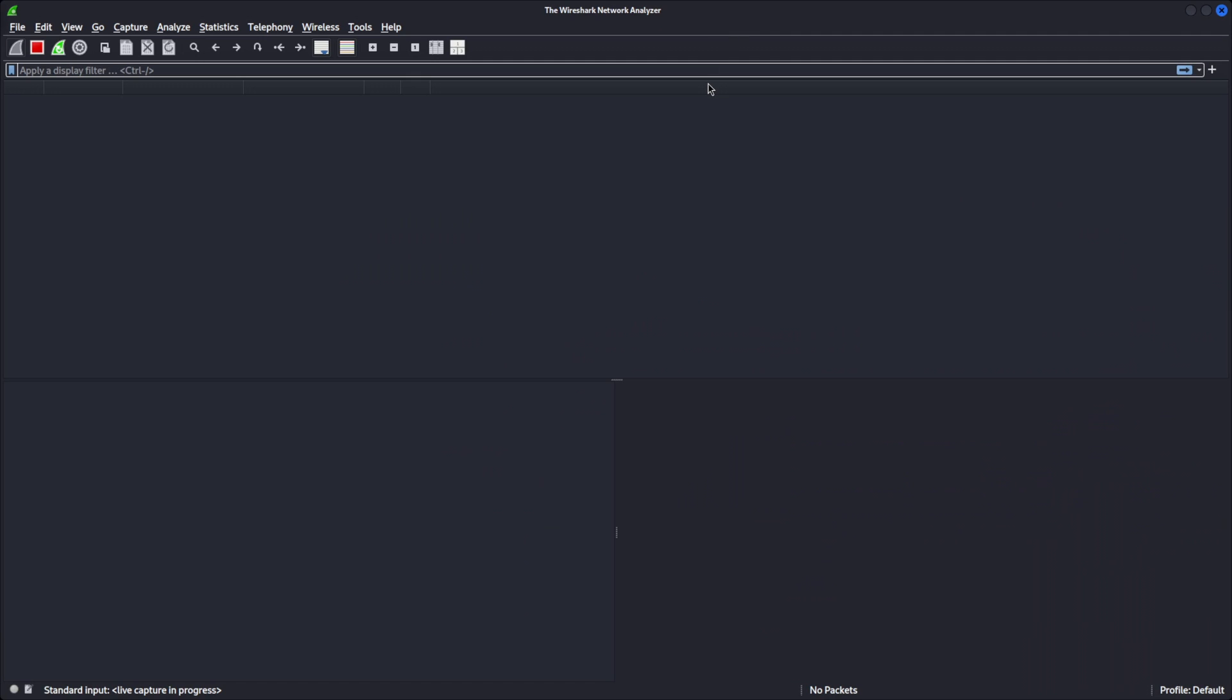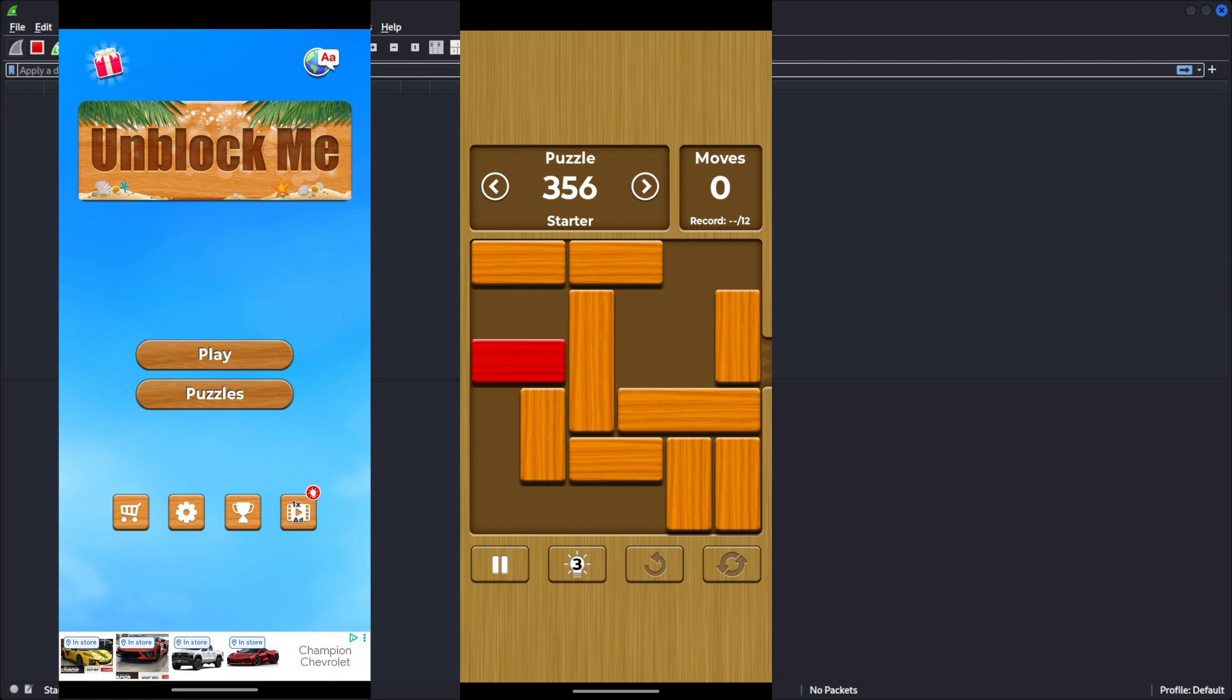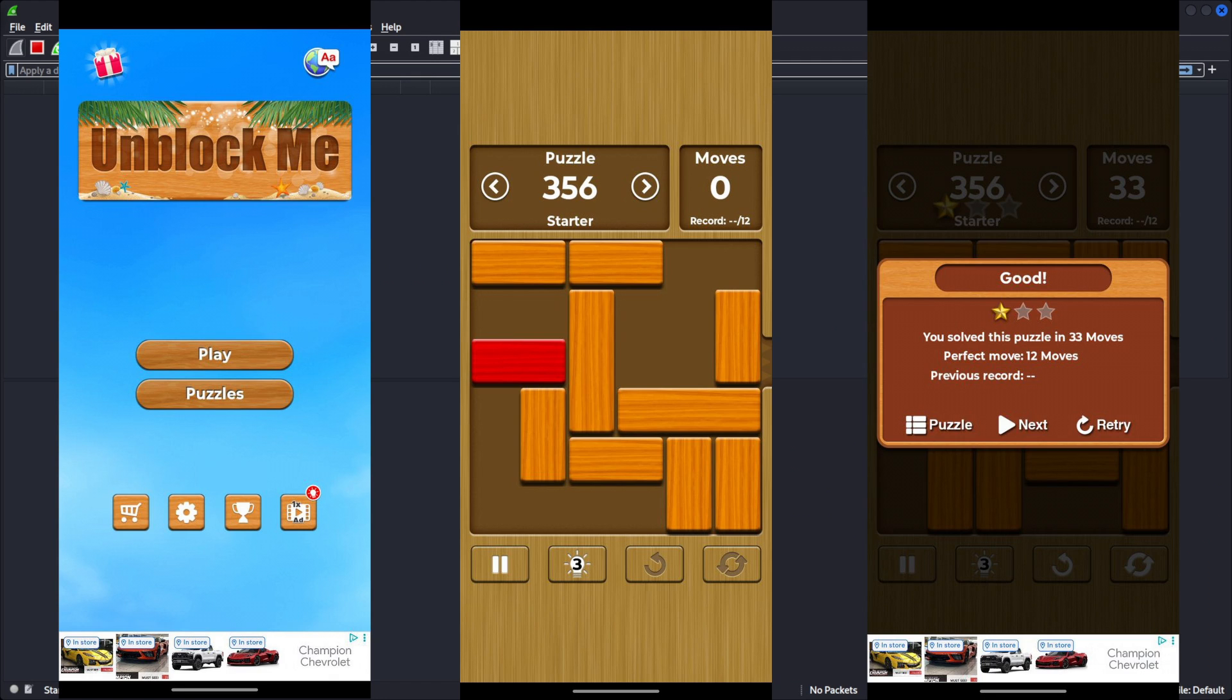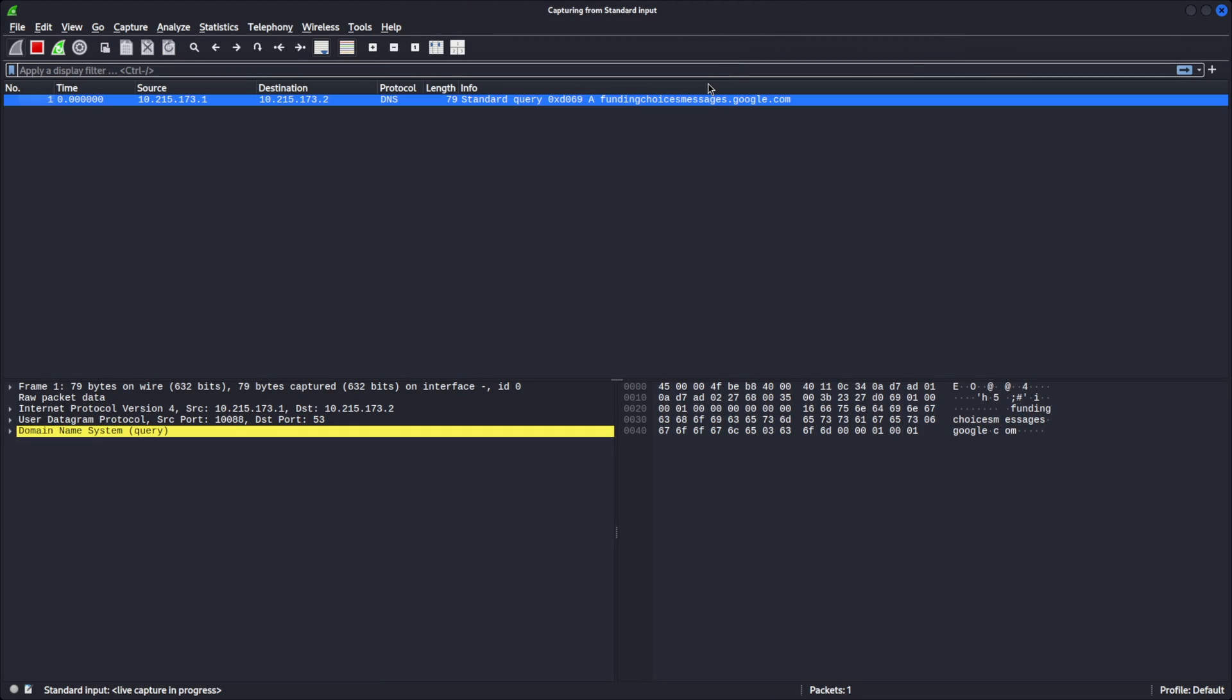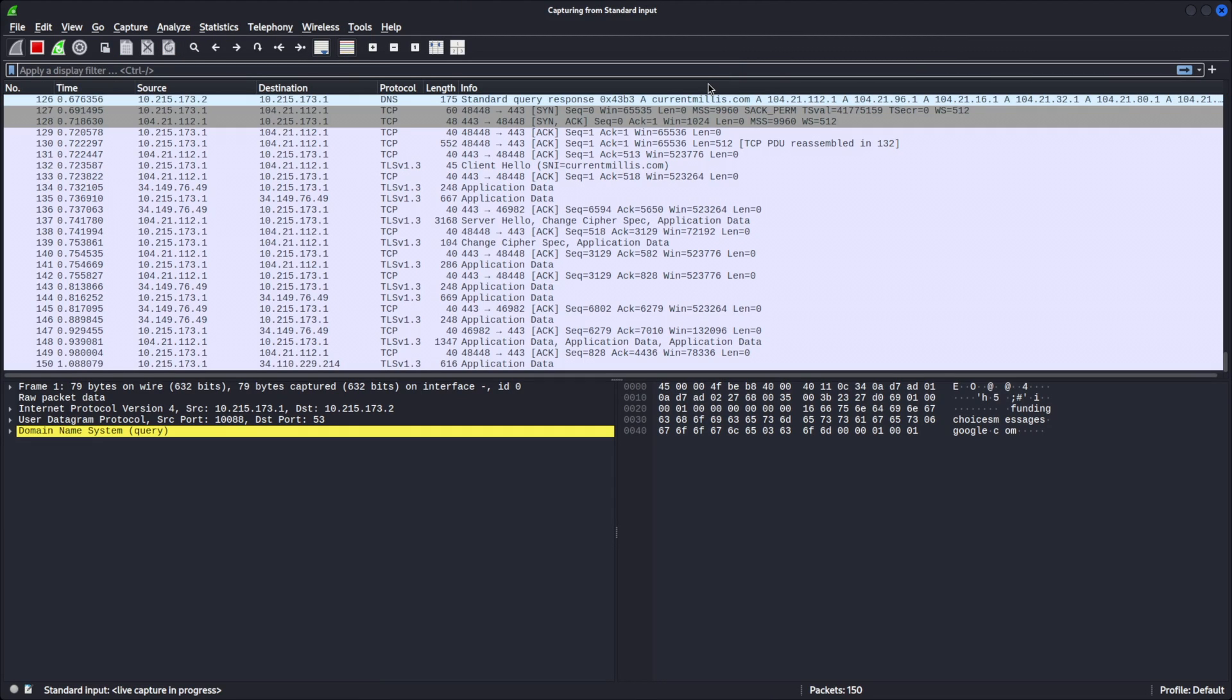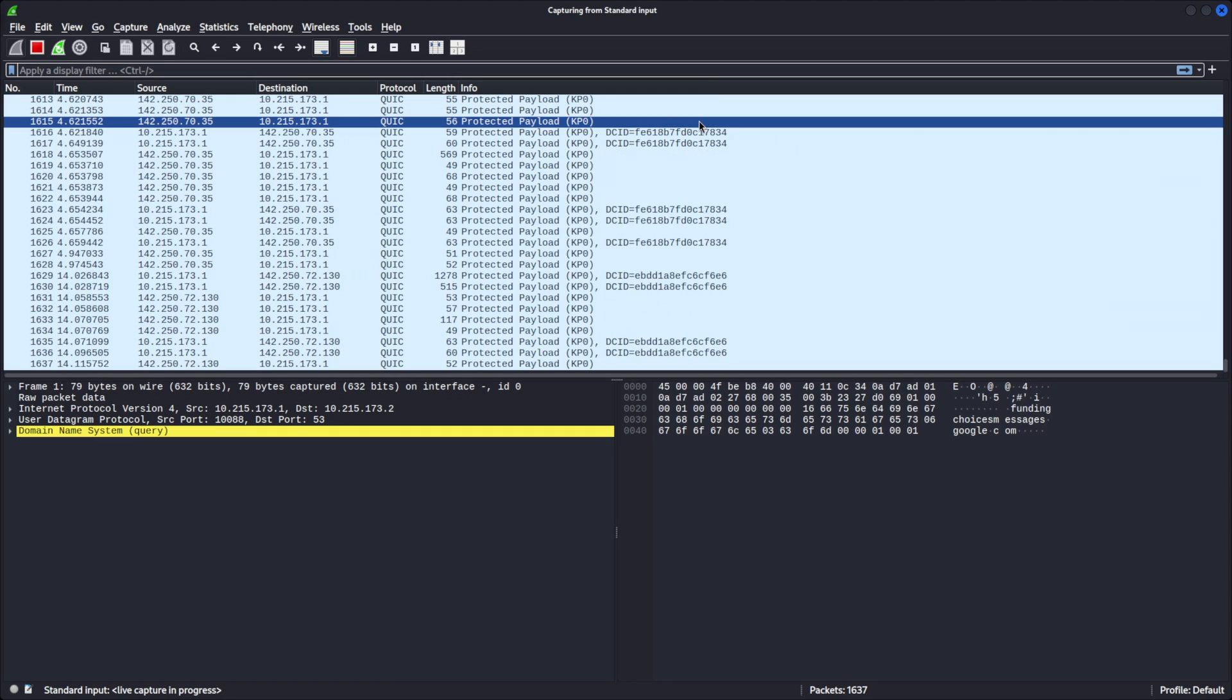With Wireshark now open, I'm going to play the Unblock Me game to generate some traffic. Okay. Now that we have some traffic, let's analyze it.